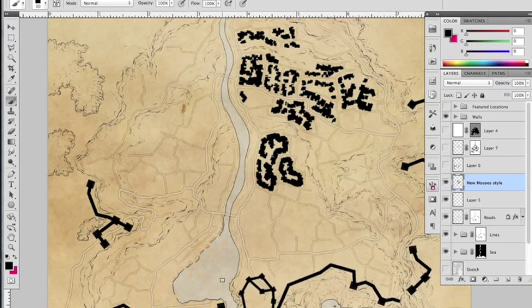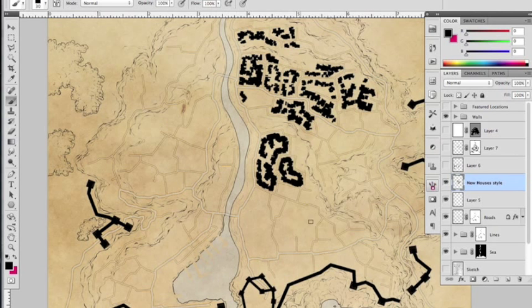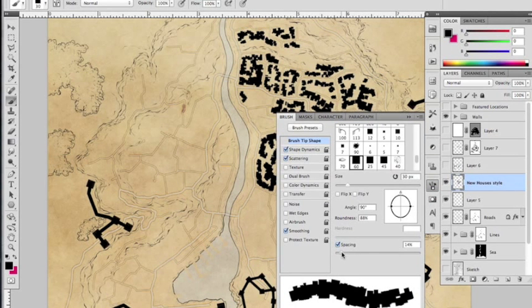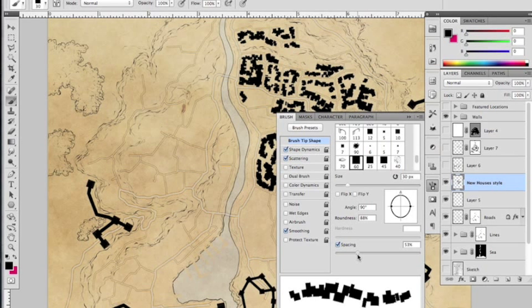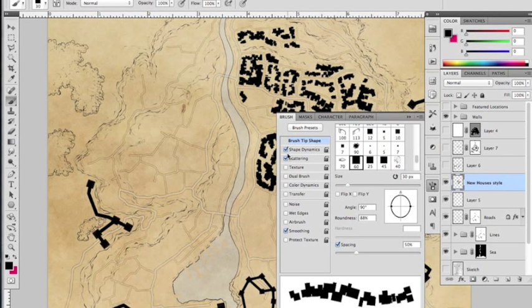You see, so that's quite a different type of city block that we get from that. So by editing the spacing, you can get that kind of difference. So let's just put that back to about 50%.